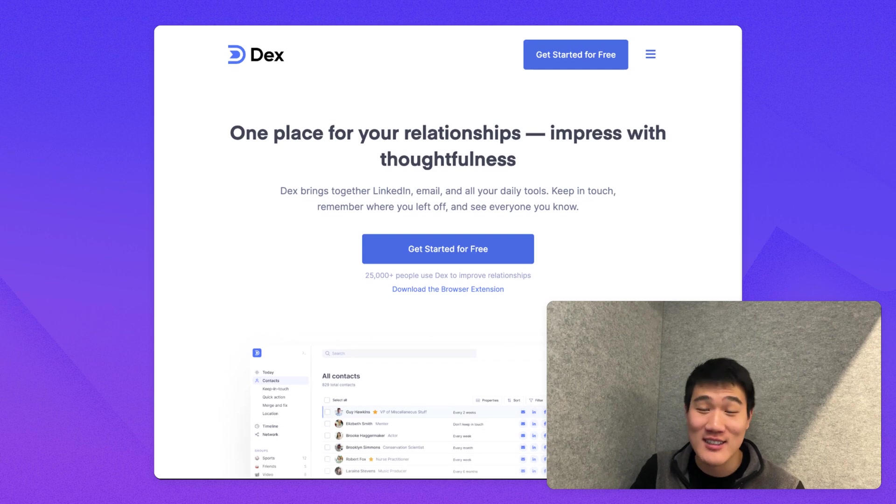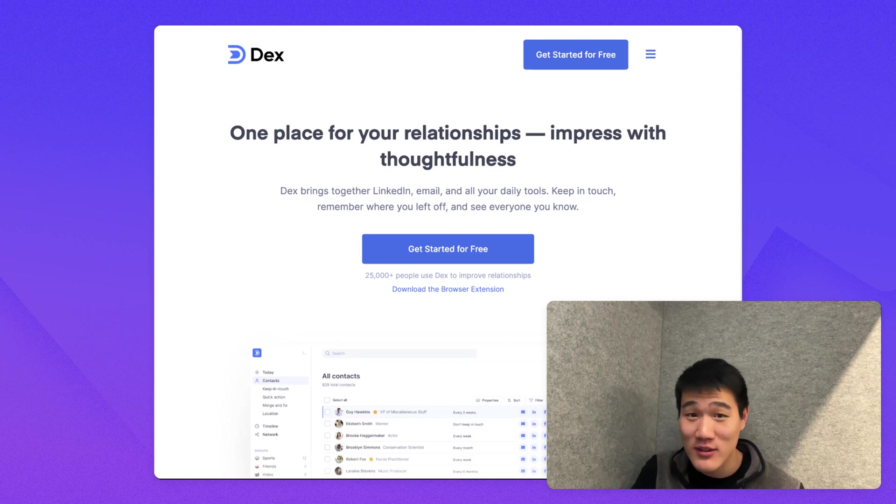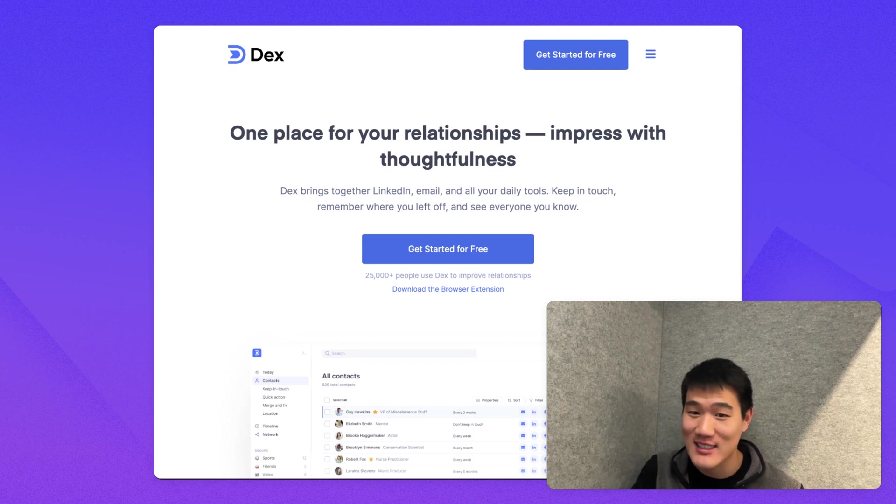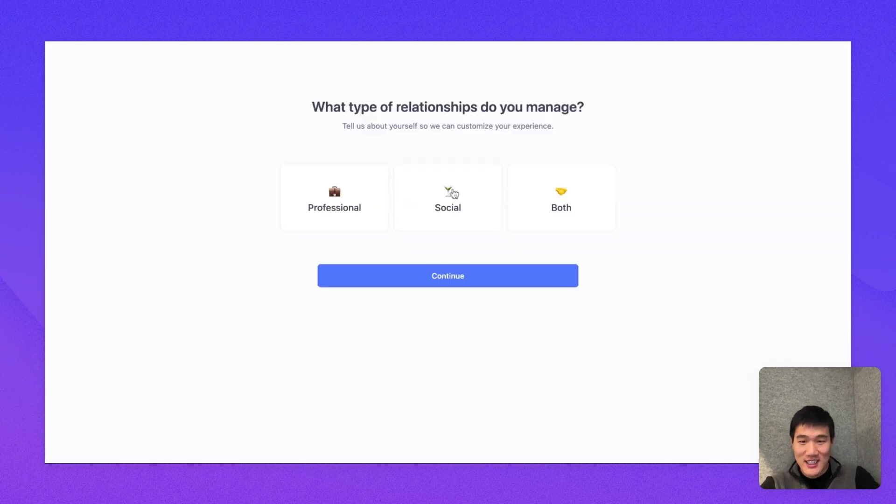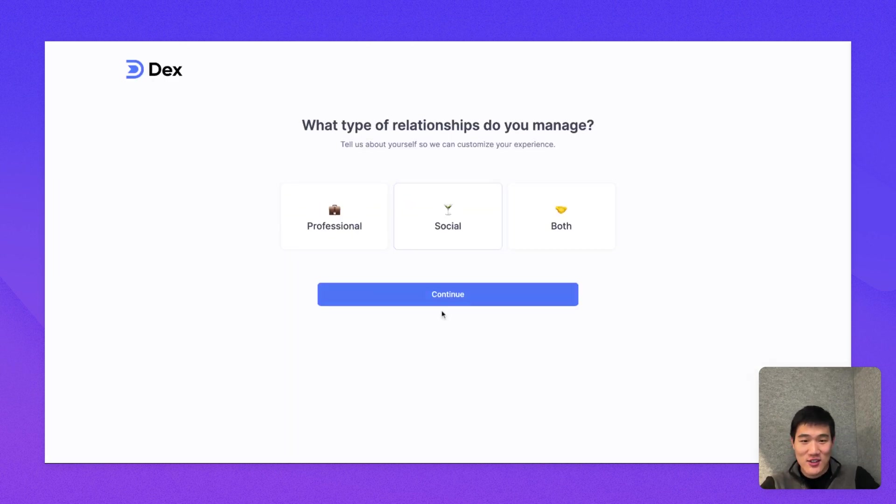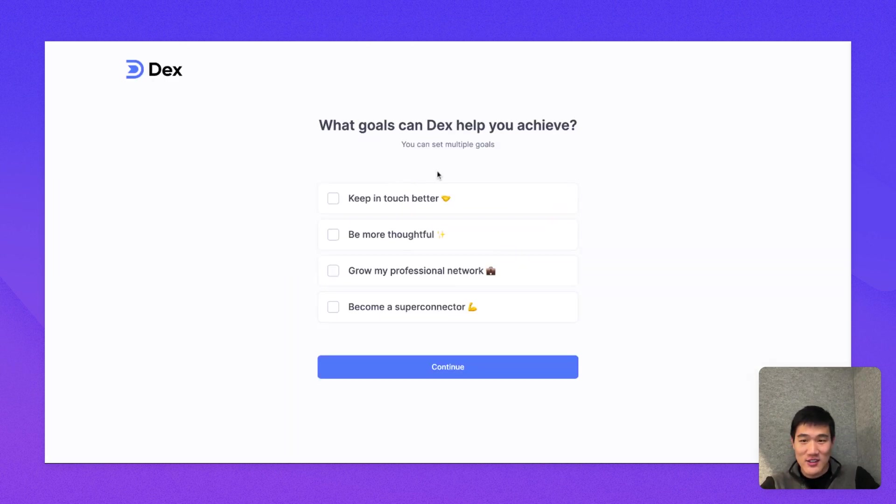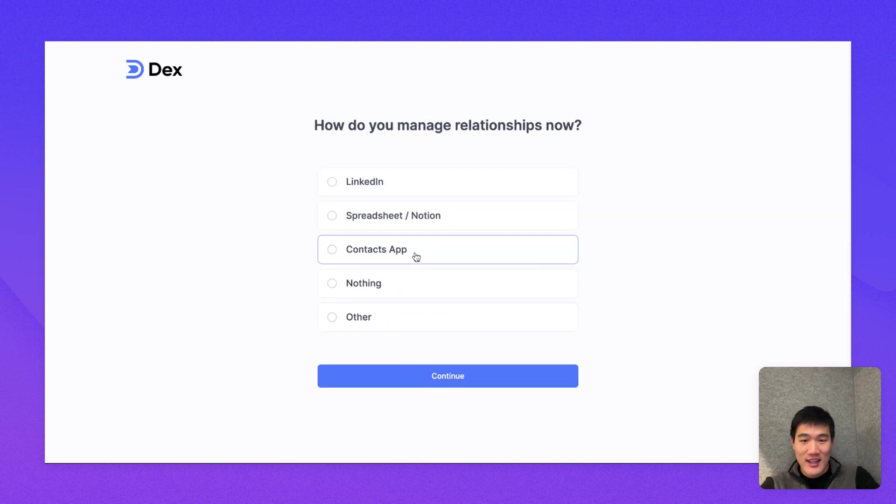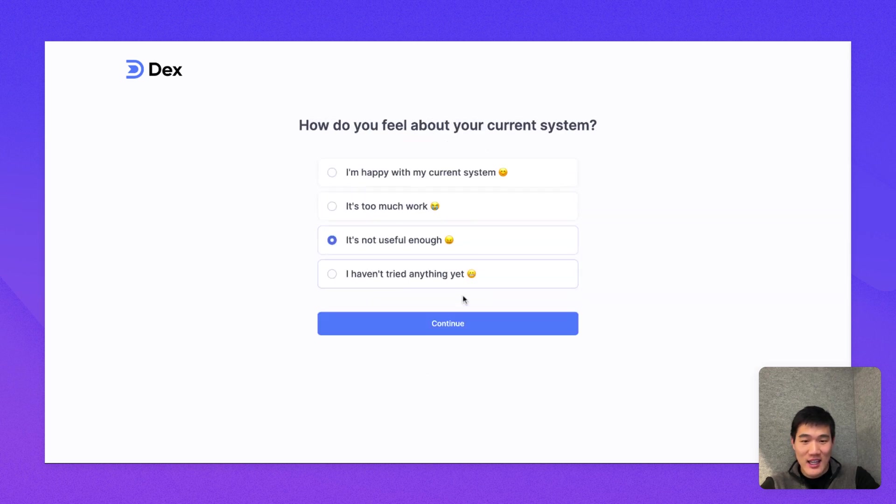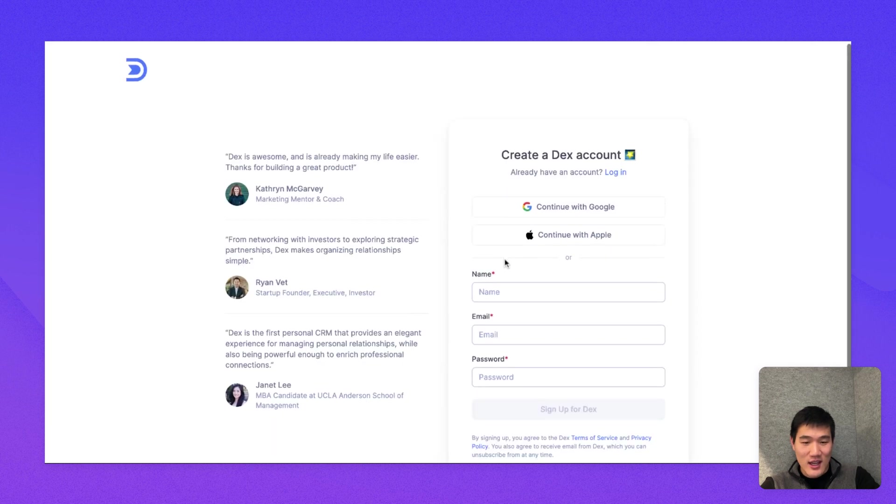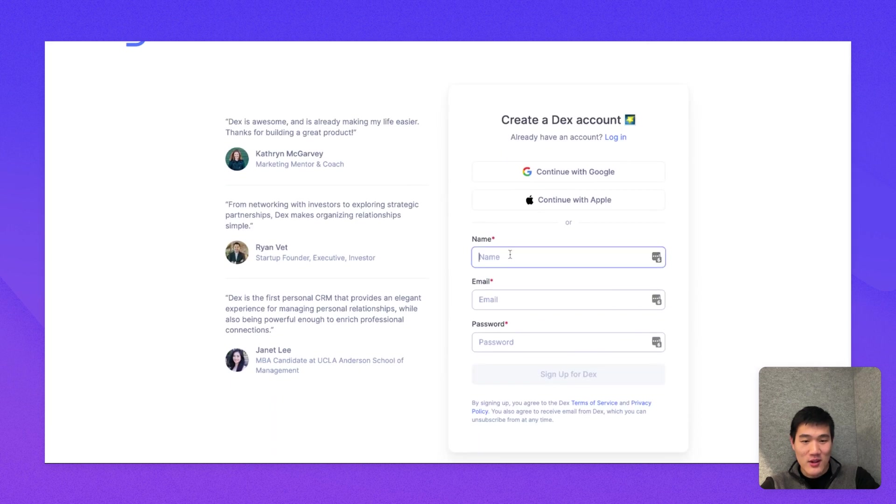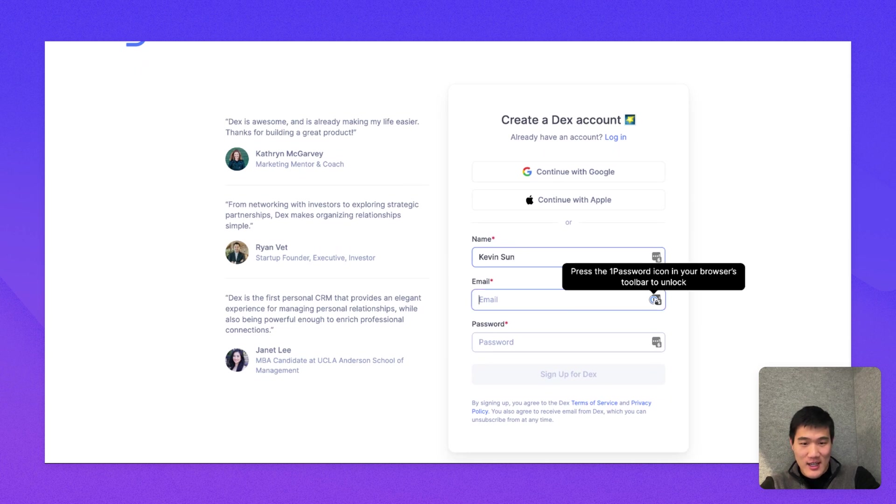In this video, I'll set up an account with you and walk you through the first 10 minutes of using Dex. To get started, I'm going to go to getdex.com and click Get Started to fill out the initial form. After that's done, I'm going to create an account, and to do that, I'm going to use the name, email, password form here.